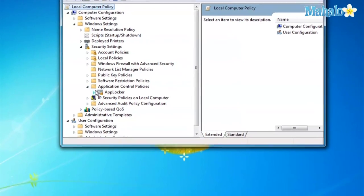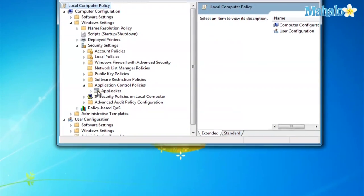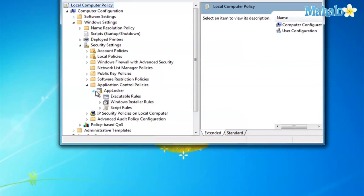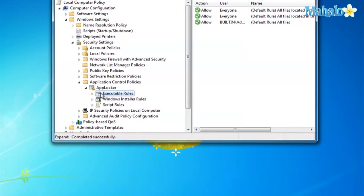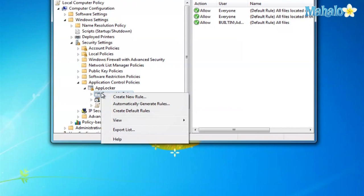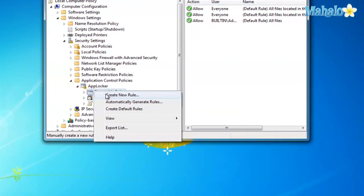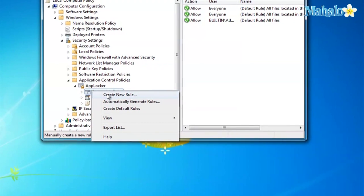Once they're all gone, you can right-click, Create New Rule, and you'll get this page. Go ahead and click Next.